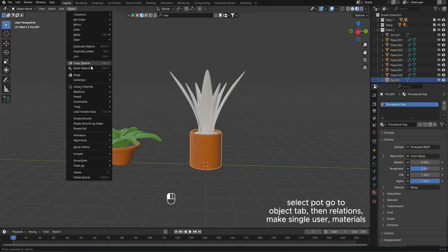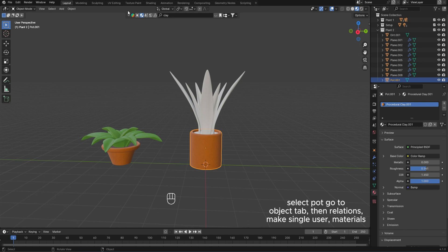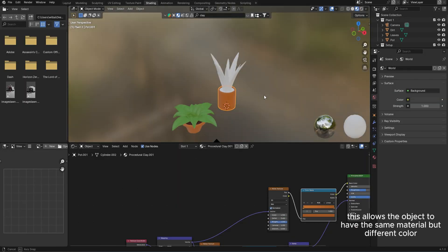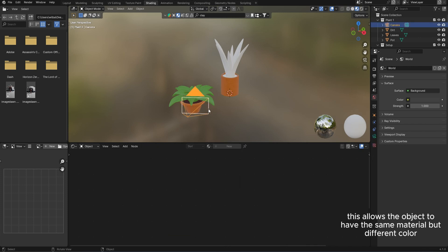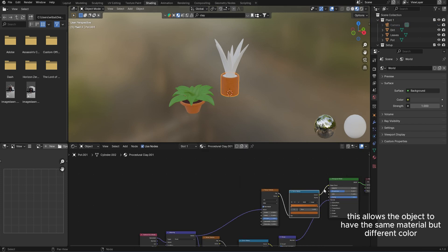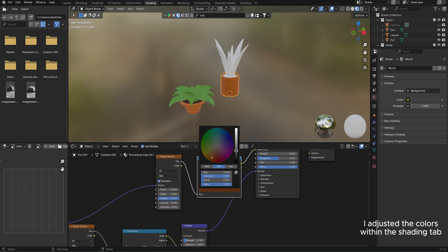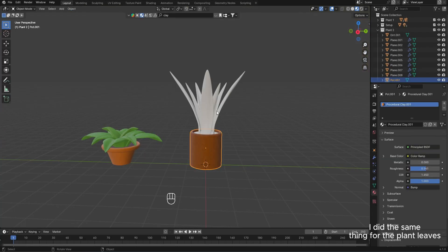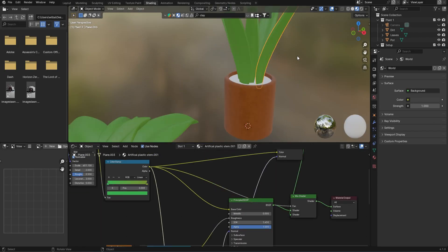Apply the same material to the pot. Select the pot, go to the object tab then relations, and make single user materials. This allows the object to have the same material but a different color. Adjust the colors within the shading tab. Do the same thing for the plant leaves.